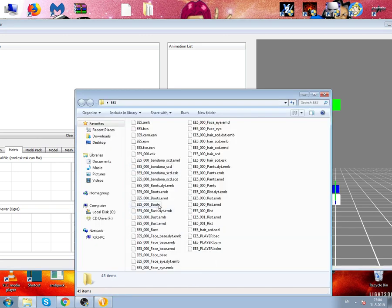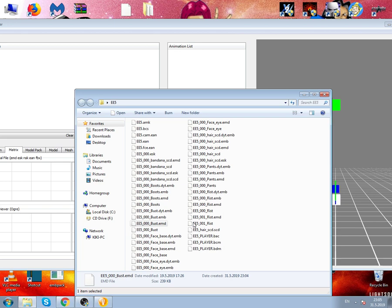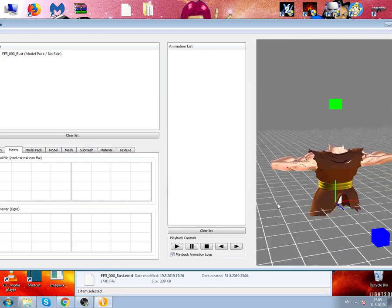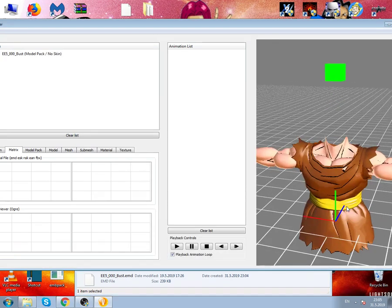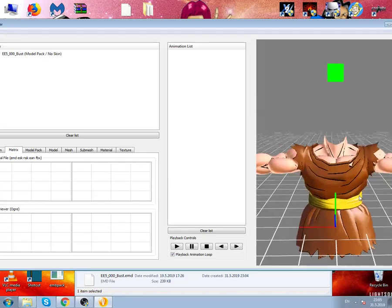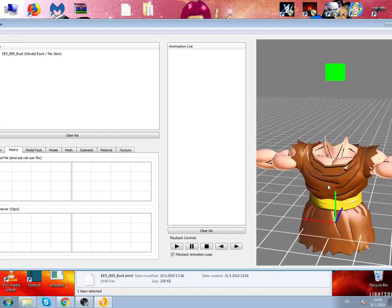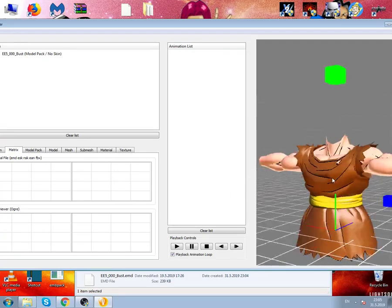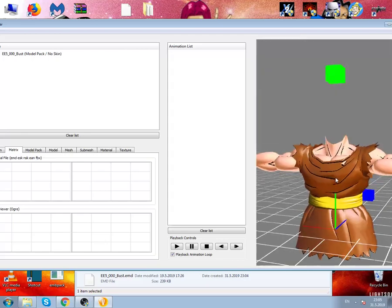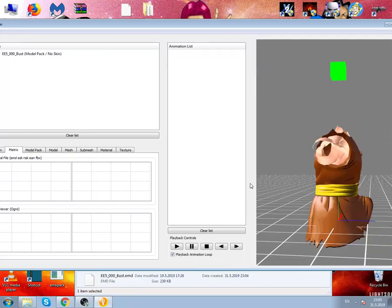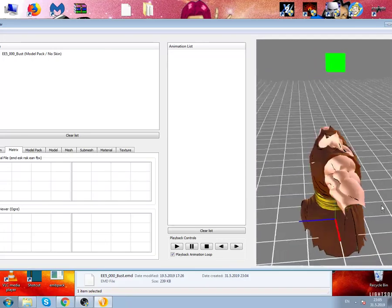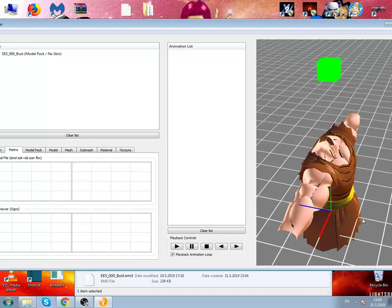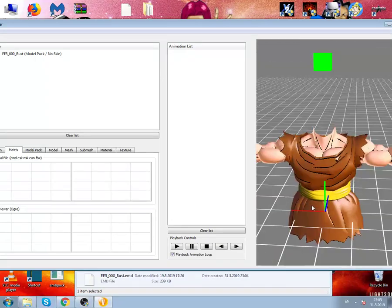Let's go to his bust model. We want to change this color. You can change any color from the model, even the skin, whatever.